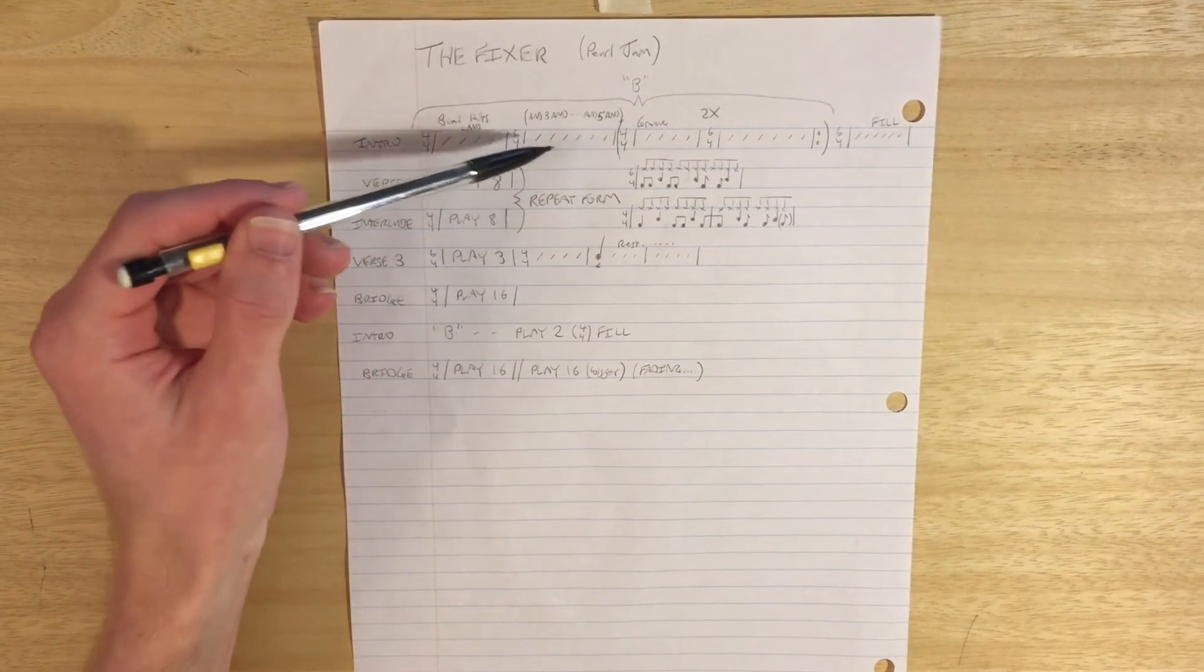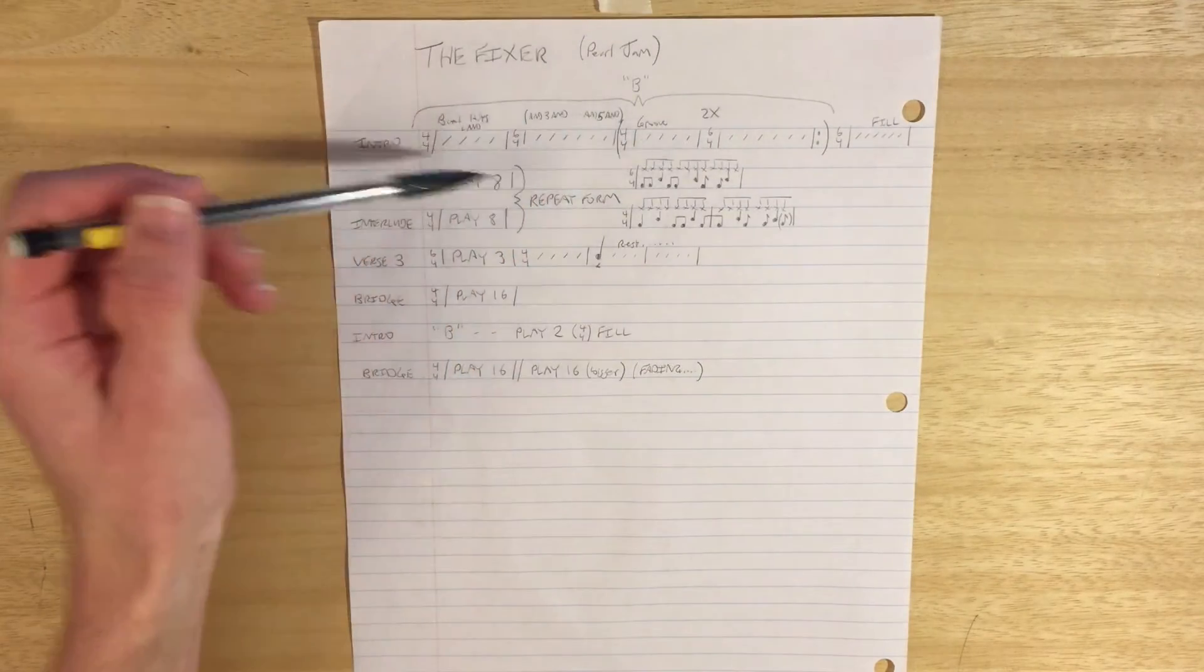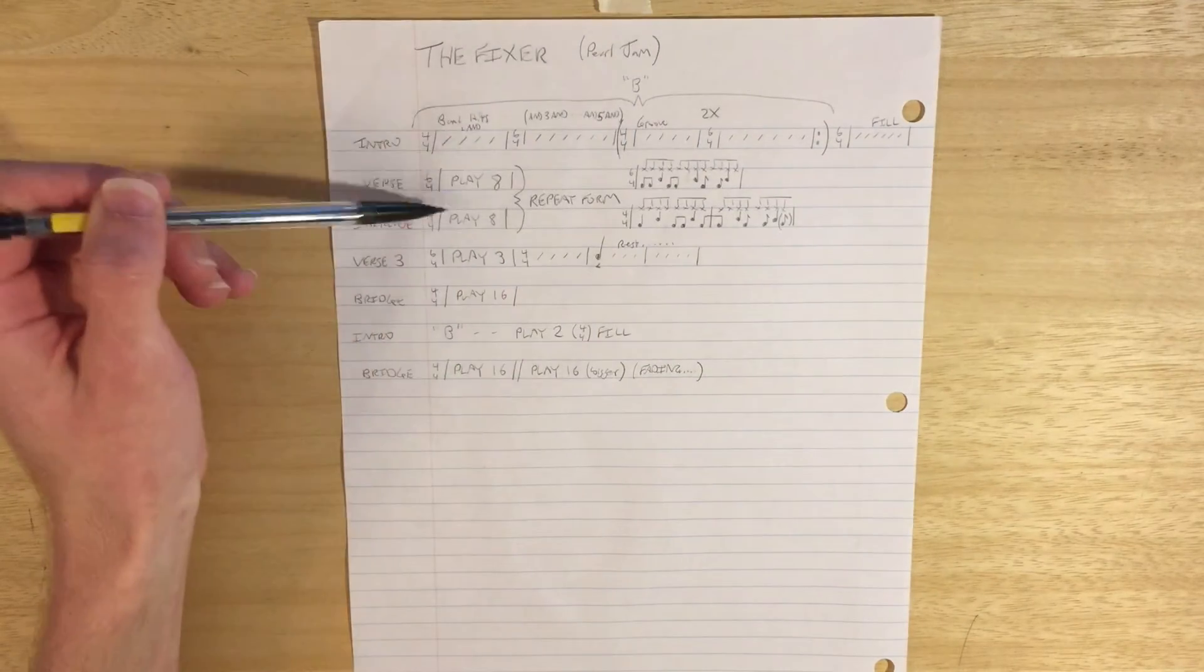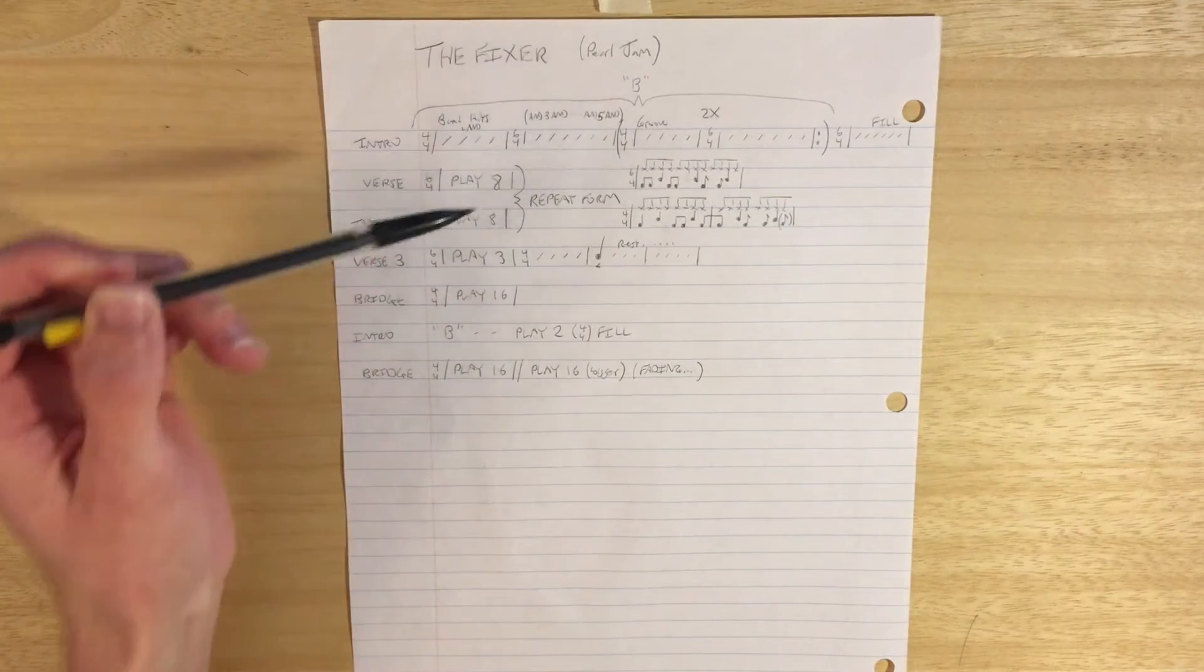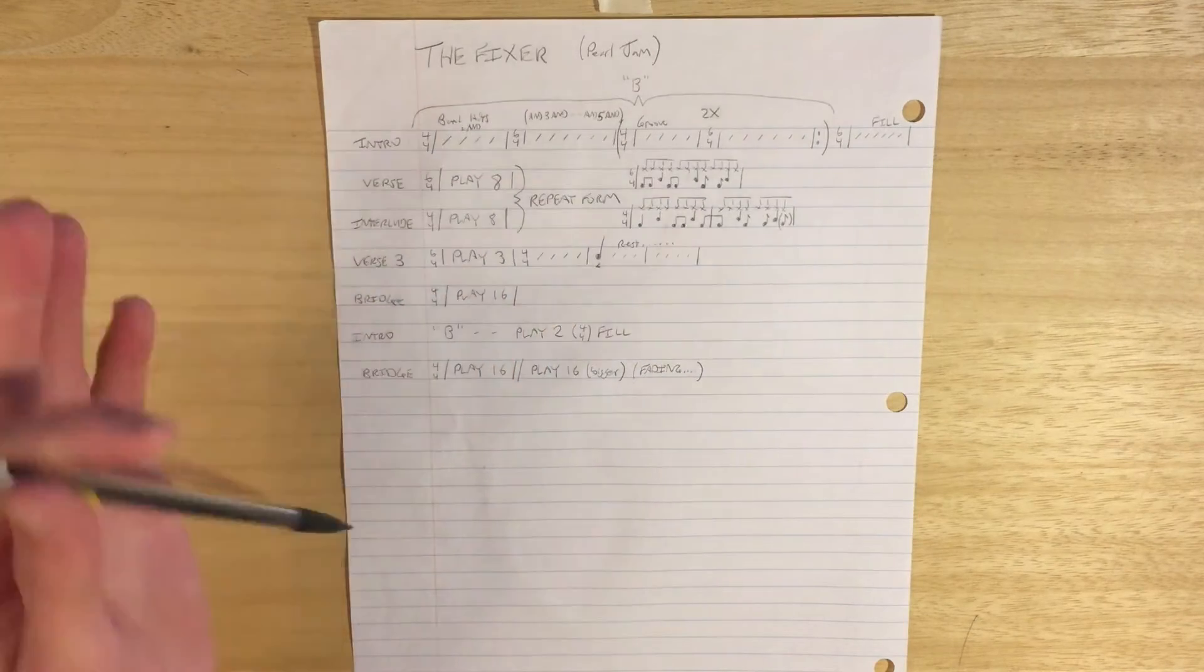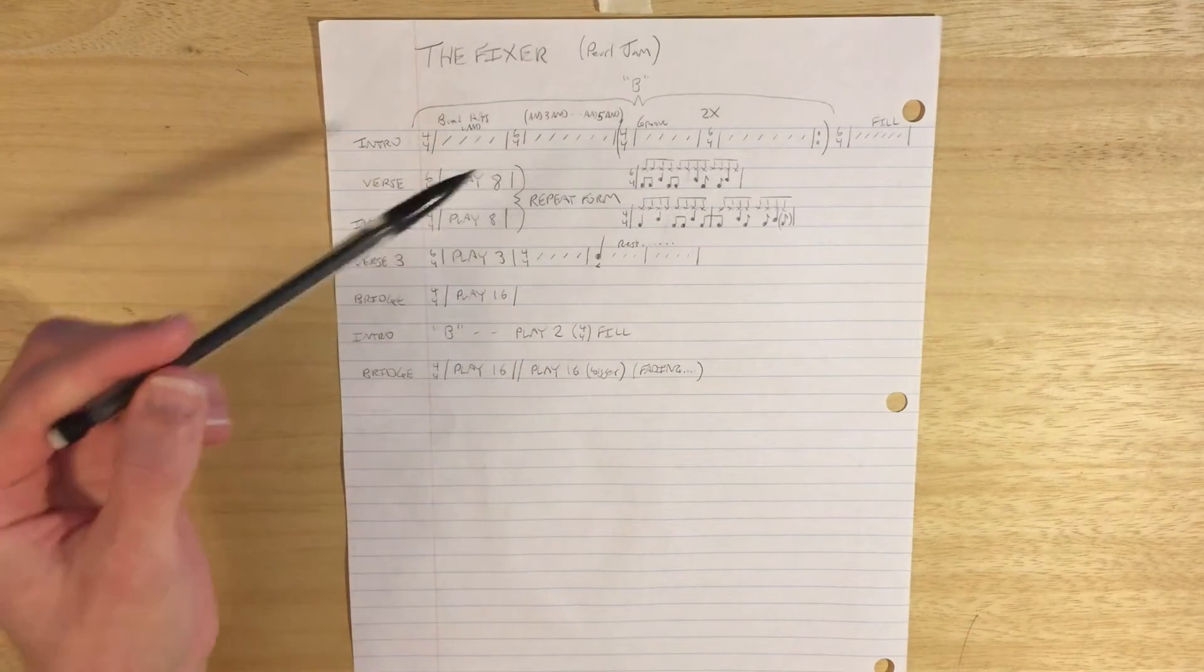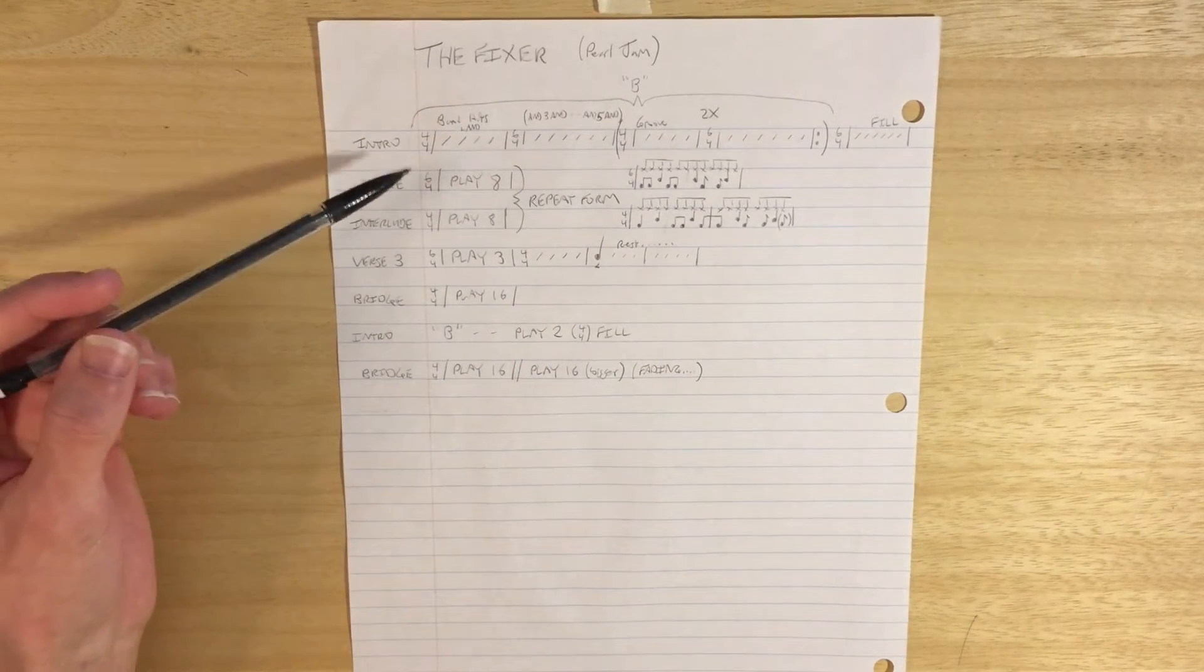And that thing repeats twice. So a total of three times we have the 4-4 and the 6-4, and then the fill is at the end of that. So it's this kind of weird thing that's a little bit funky sometimes.